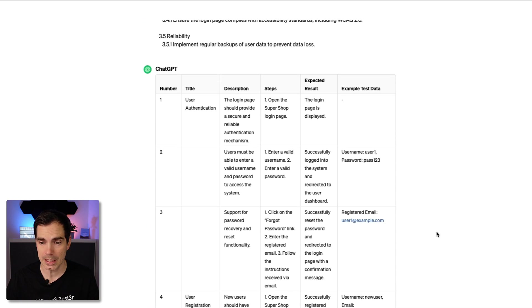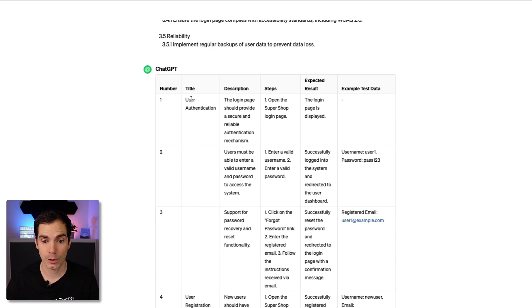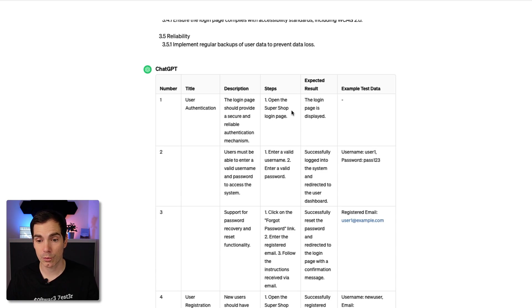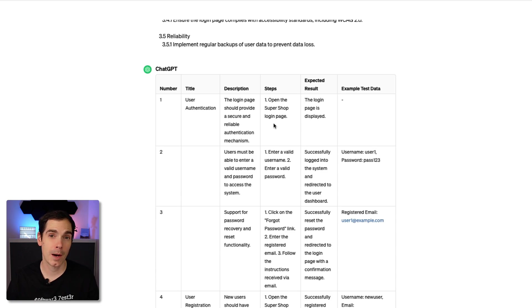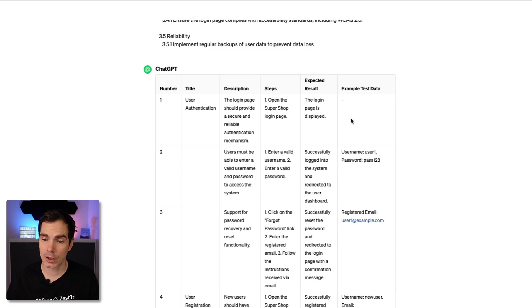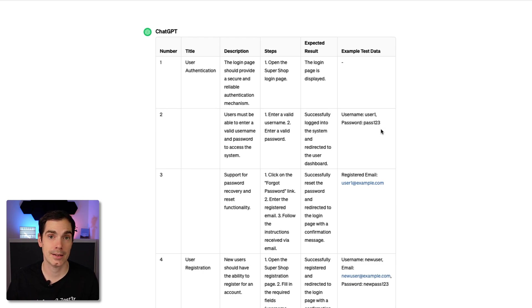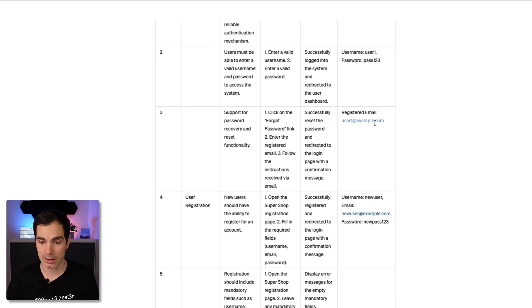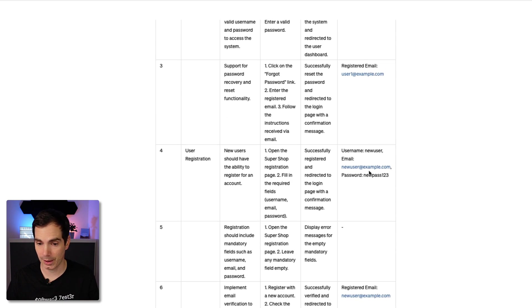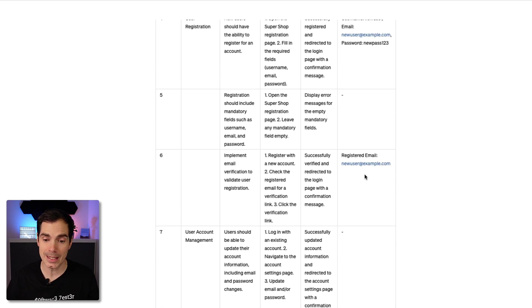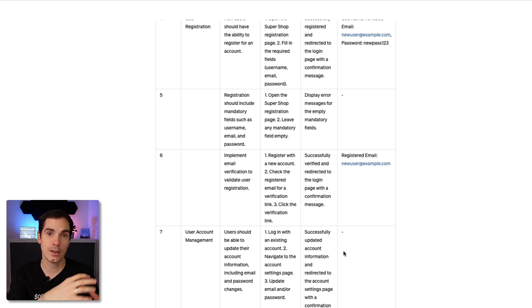Maybe there's even more coming. It now goes through all the requirements that are listed below. Now we have 22 test cases. Let's take a look at the very first one. As you can see here, we have the title, the things that I gave the AI as a prompt. We have the first test case for user authentication. We have a little description: the login page should provide a secure and reliable identification mechanism. Then it says open the Super Shop login page. It would have been much better if you give specific URLs. Then it says the login page is displayed, no example test data needed. In the second test we can already see that we have a username and password as test data ideas. We have a registered email address, something with user registration. You get example data and so forth.